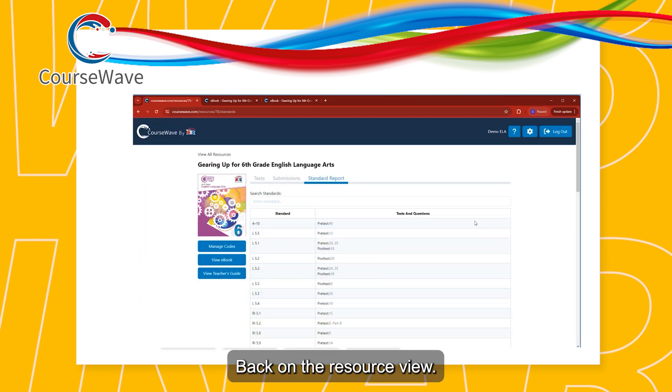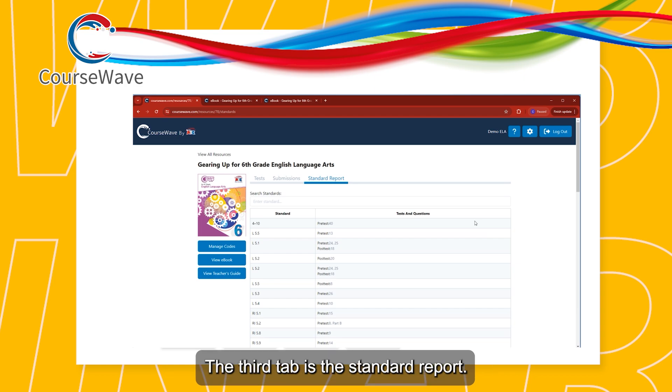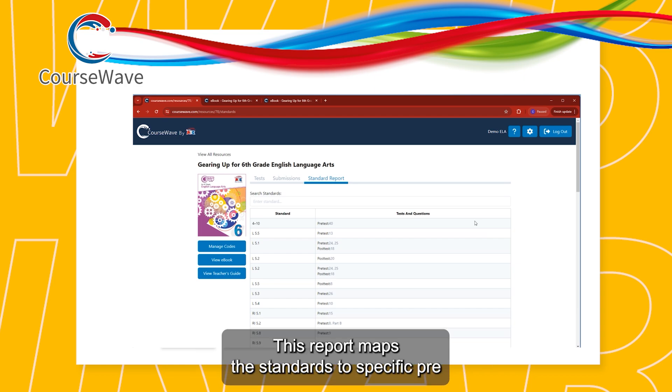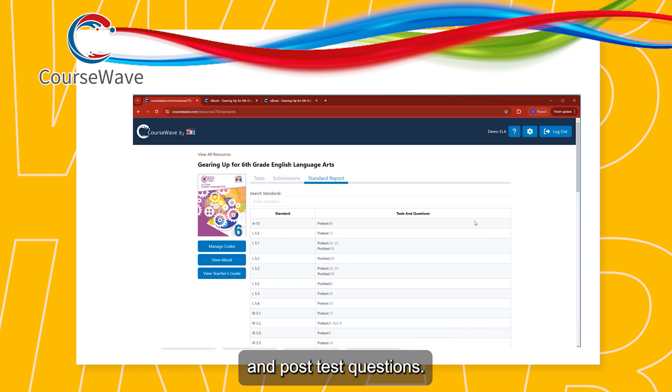Back on the resource view, the third tab is the Standard Report. This report maps the standards to specific pre- and post-test questions.